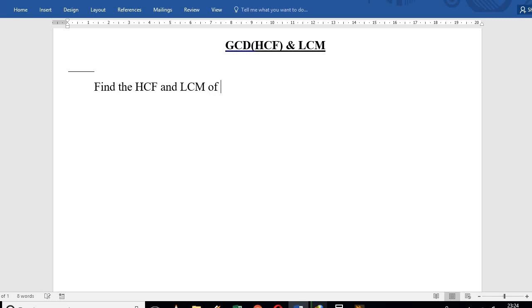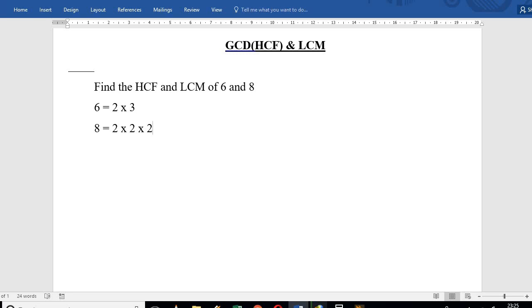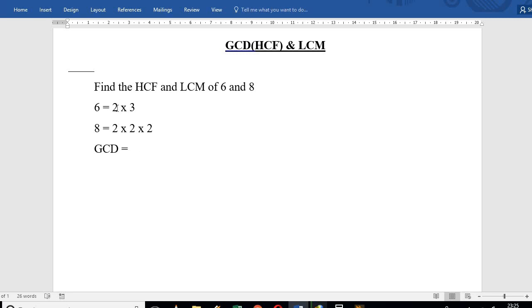Let's find the HCF and LCM of 6 and 8. We factorize 6 into 2 into 3, and factorize 8 into 2 into 2 into 2. Then we identify the HCF using common factors, and find the LCM.